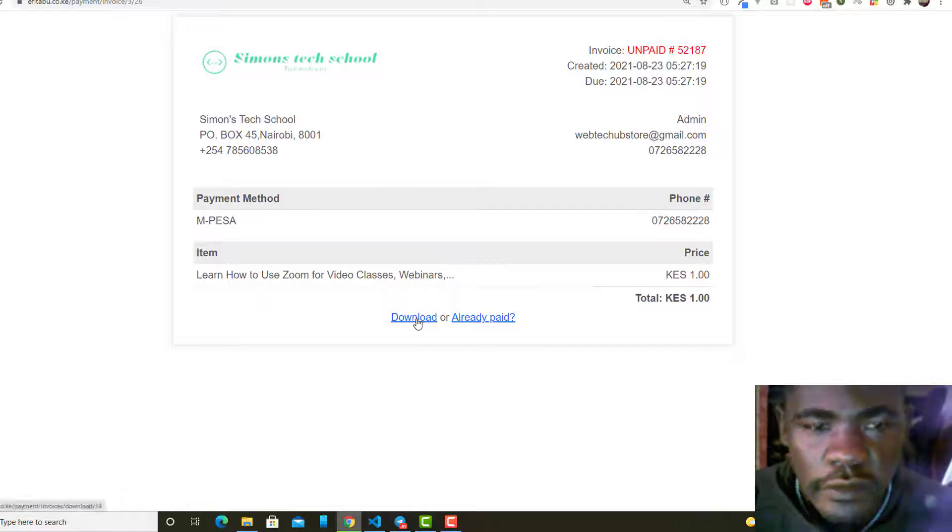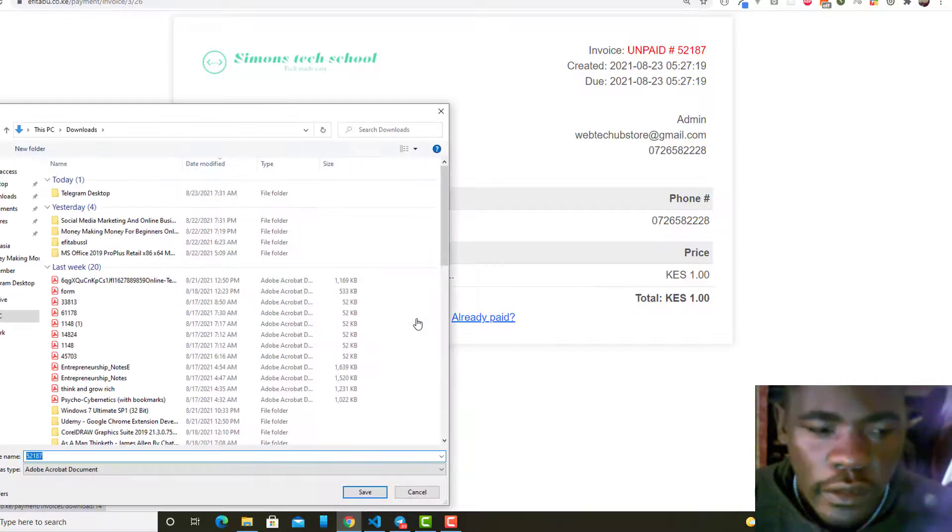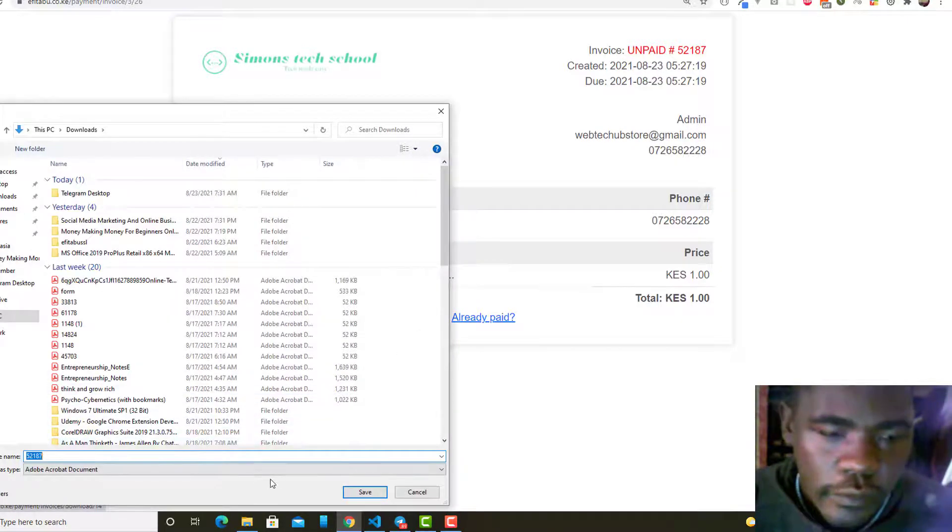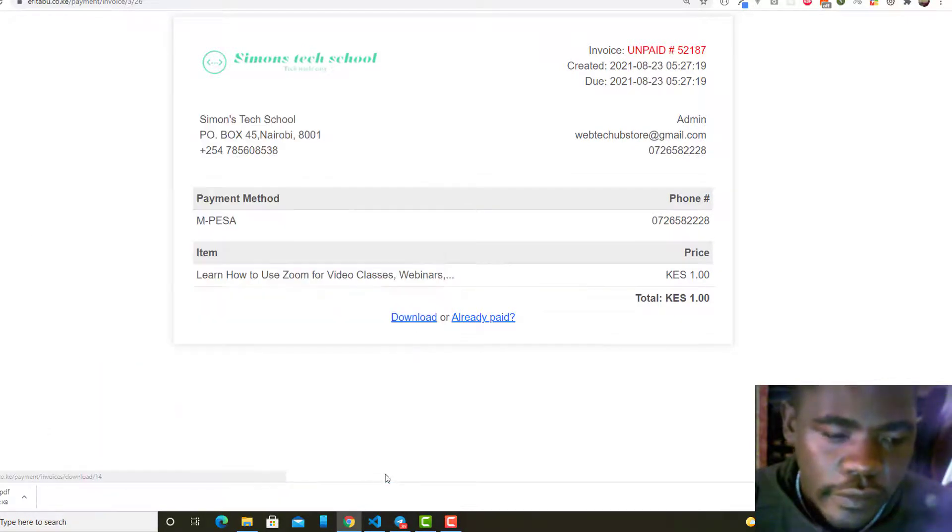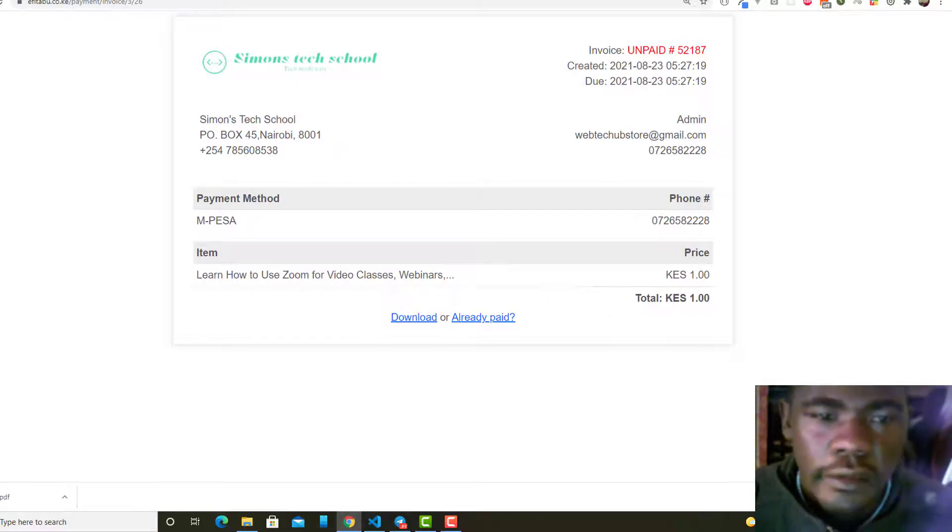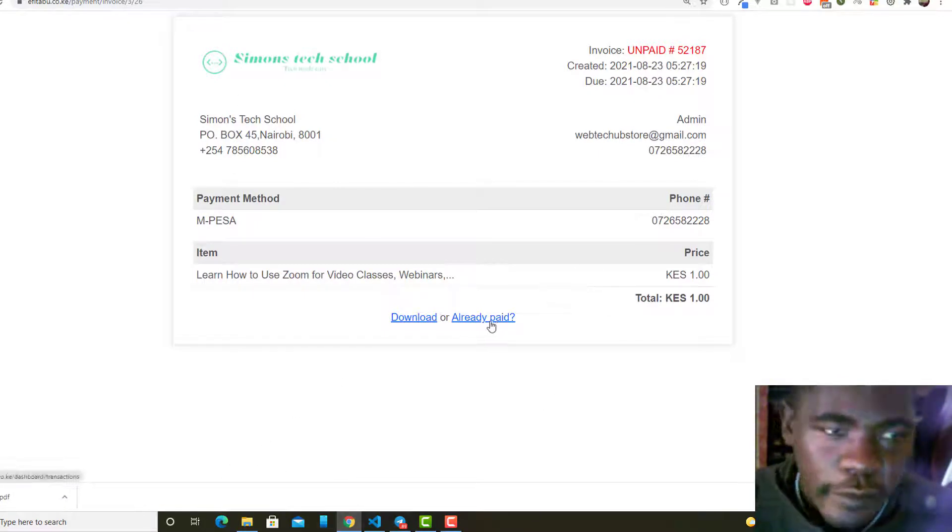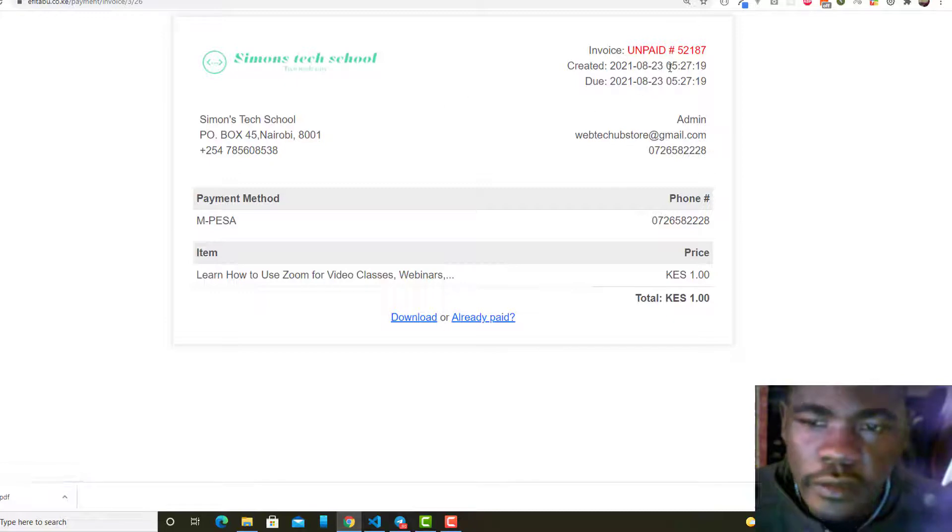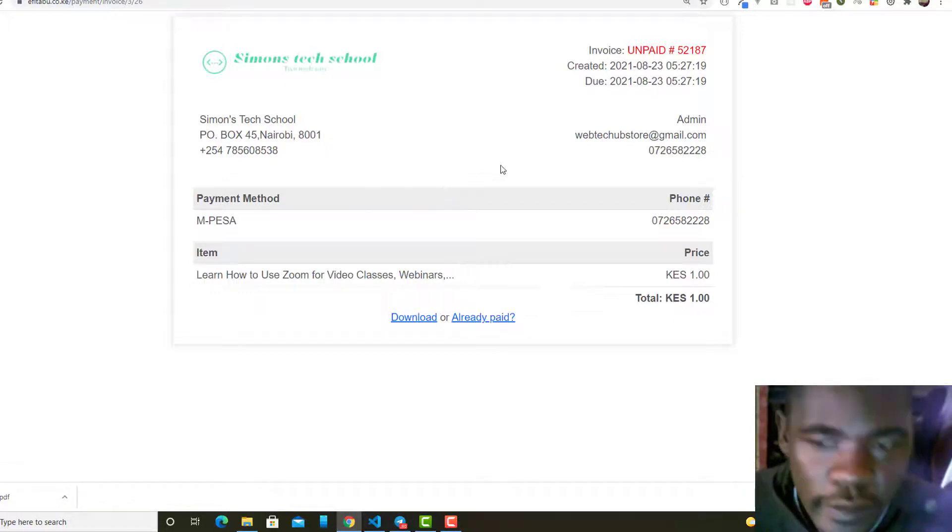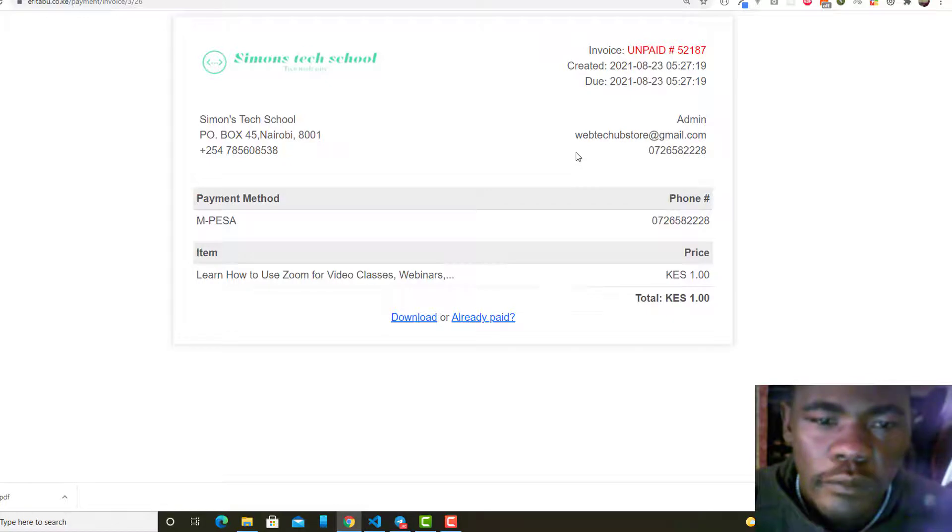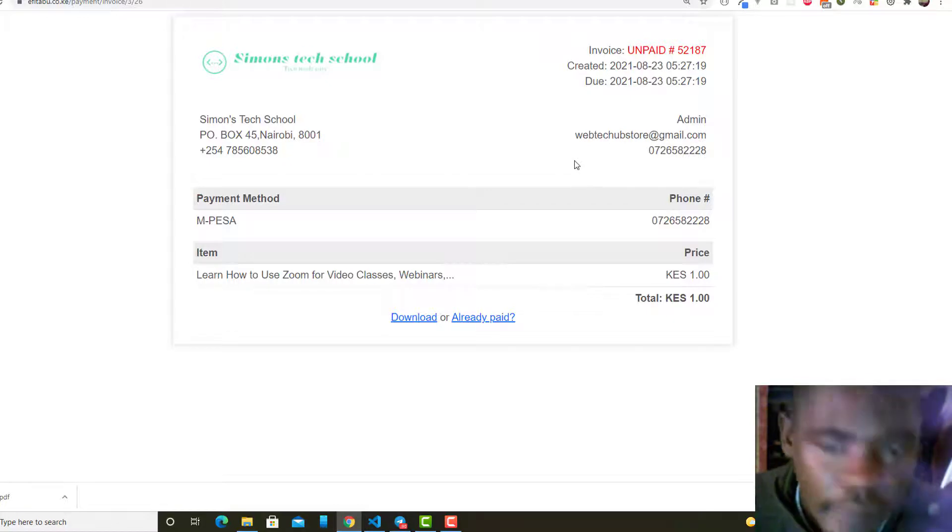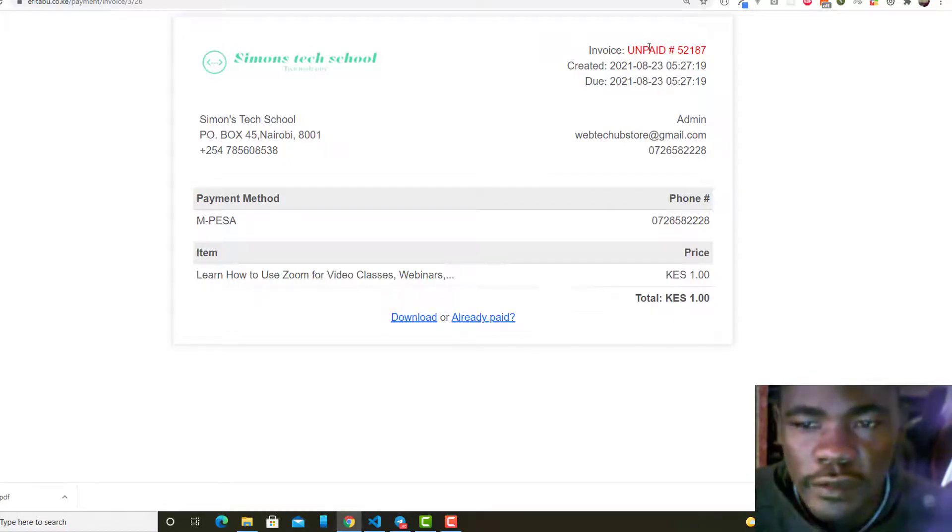This asks you if you've already paid. This is an unpaid invoice, but if that user pays it is going to be paid. I have already paid, meaning that it has changed the status to paid. If I refresh this invoice and the transaction has gone through, you will see that.